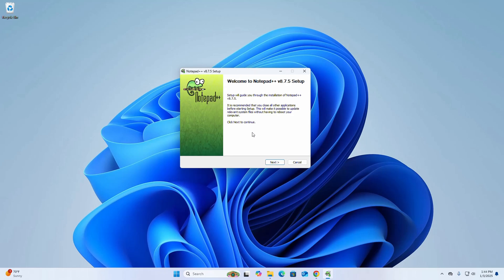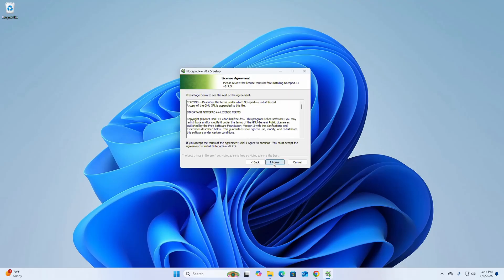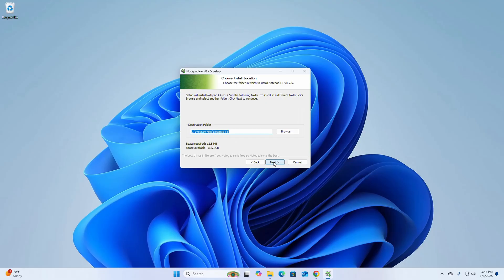It is recommended that you close all other applications before starting setup. Then click on next to continue. Now click on I agree button to continue installation.